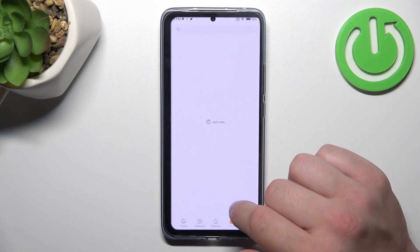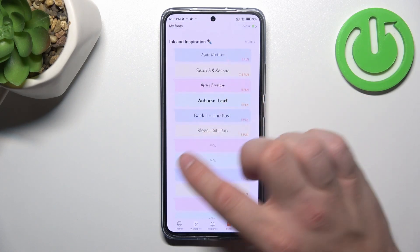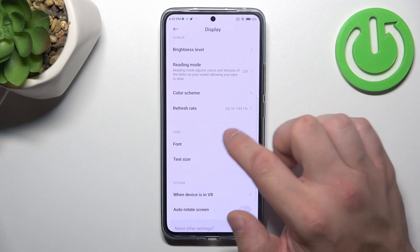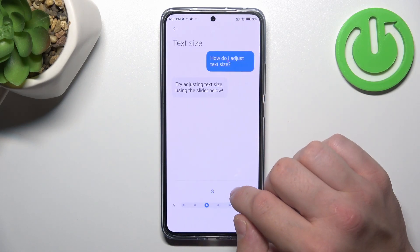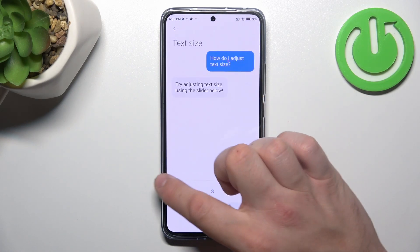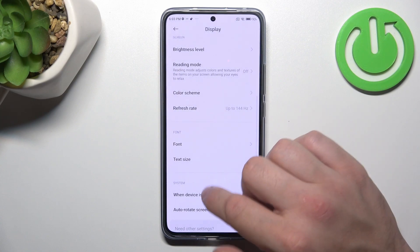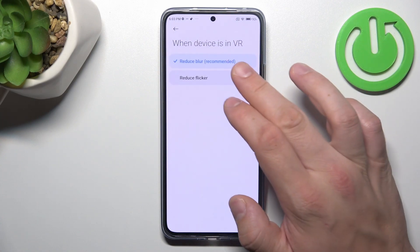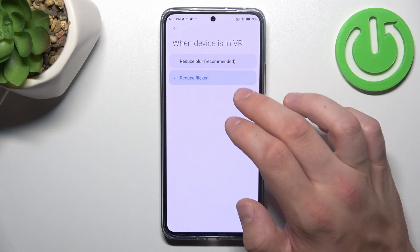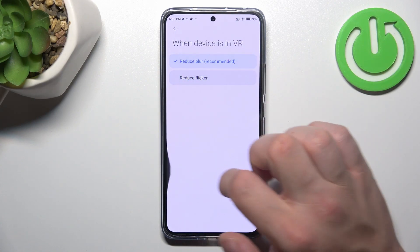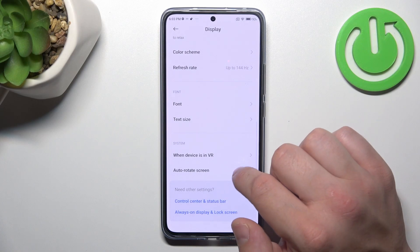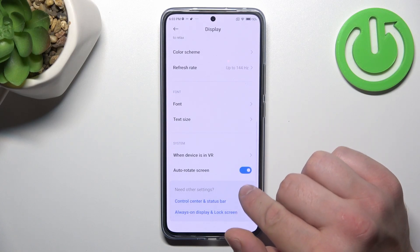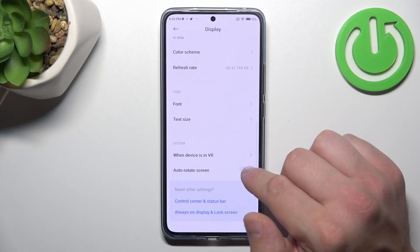Next, we can change font style, text size, manage when the device is in VR to reduce blur or reduce flicker, and enable or disable auto-rotate screen.